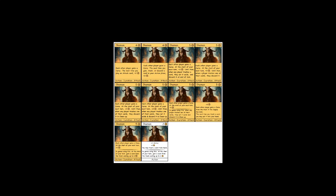Each other player gains a curse from the trash if the supply has none. The next time you trash a card, you may put it into your hand. So now it's saying you can have the fun of remodeling your province to province. But other people don't get that. It doesn't prevent you from trashing anymore.